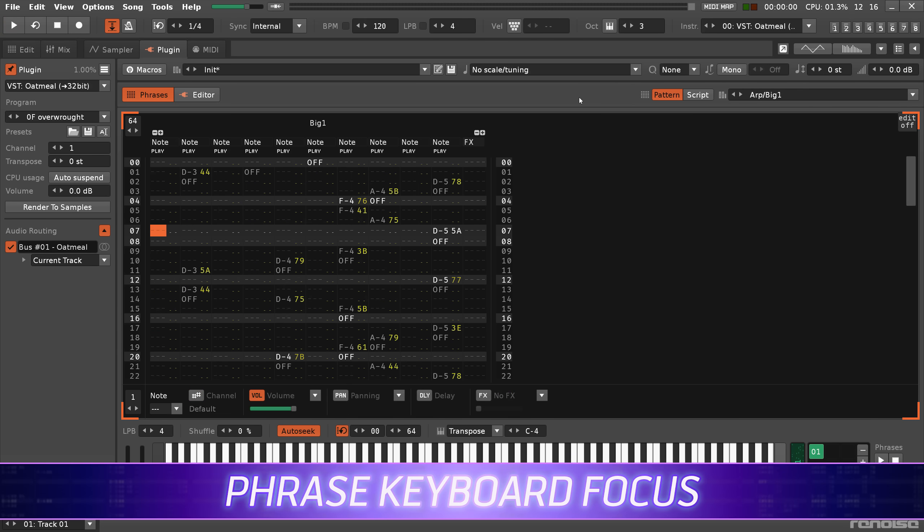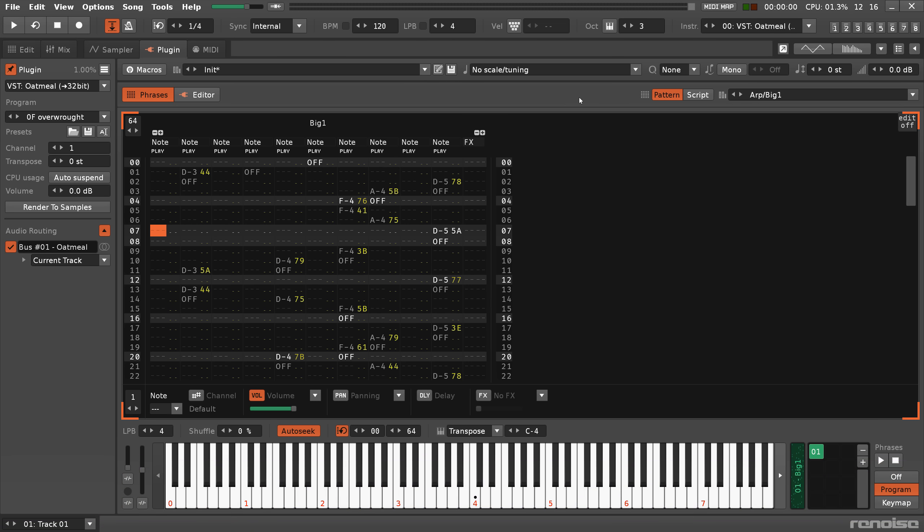While in Phrases, the keyboard can now be focused so that instead of playing single notes or editing, key presses will play the phrase.